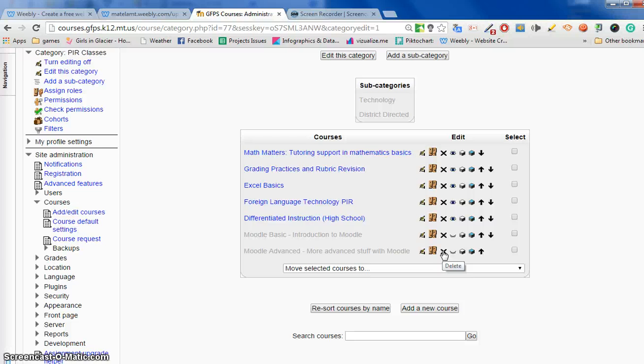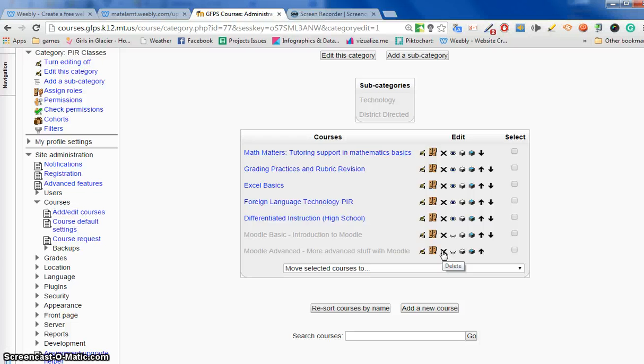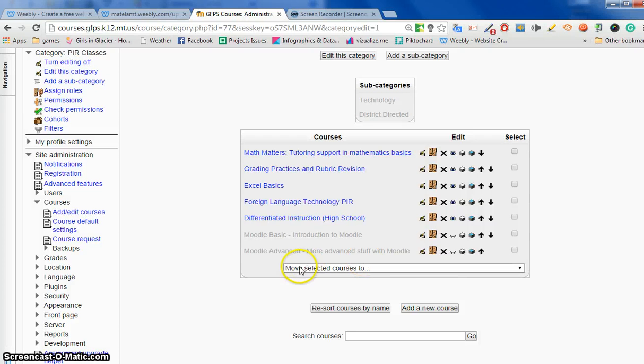Also, any other teacher who is in the course can delete a course. It doesn't take permissions from both teachers or you don't have to get rid of that particular teacher out of the course before you can delete it.